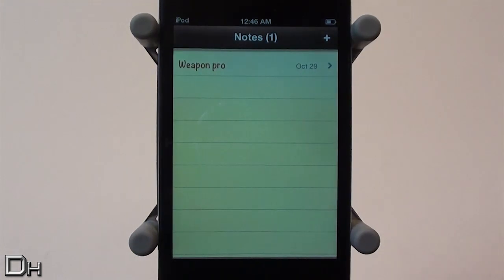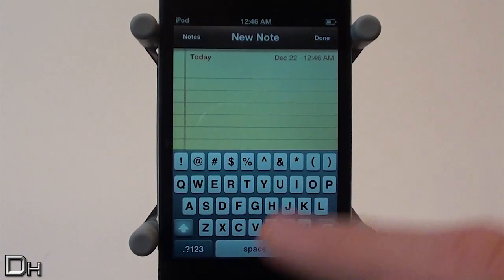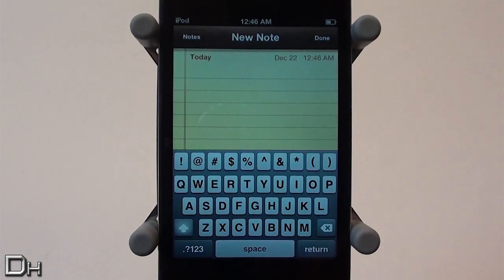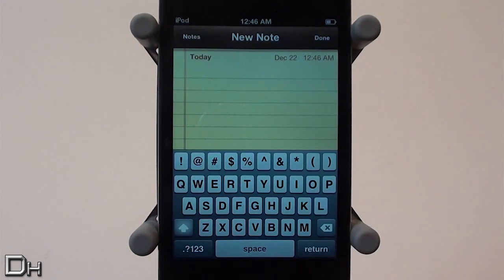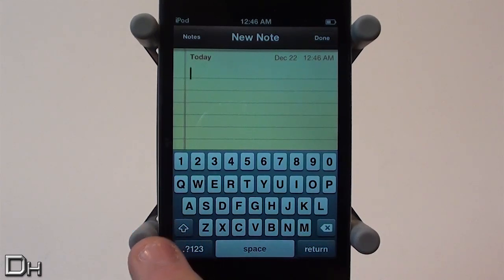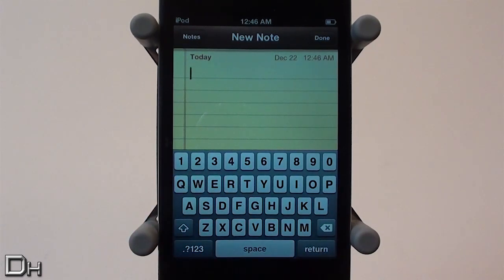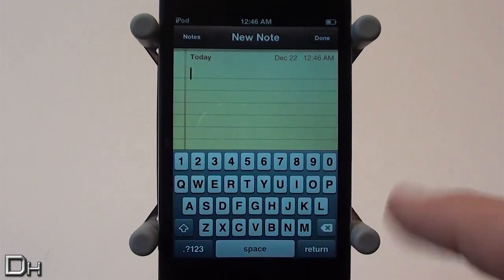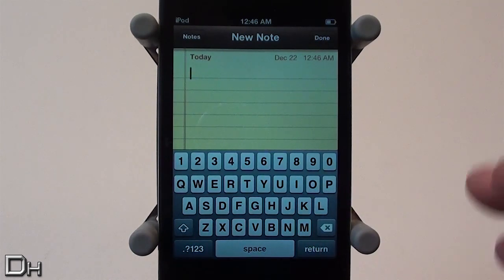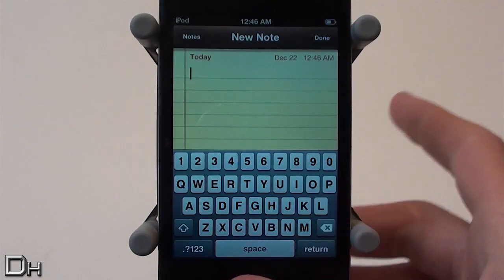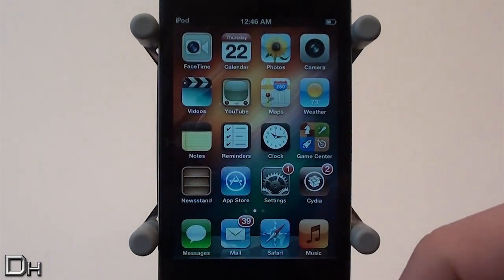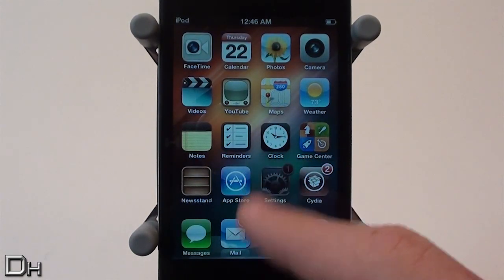Once you have resprung your device you can test this tweak out non-customized. I'm just going to add a new note and as you can see this top row has been added to the keyboard. This is the default keyboard when you install iKiwi — it has all those symbols when shift is pressed, and when shift is off it shows you the numbers. It looks really cool.